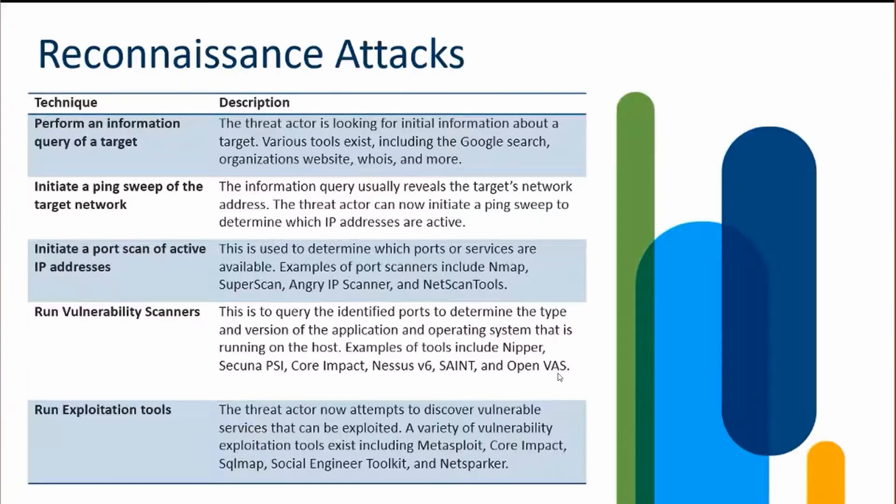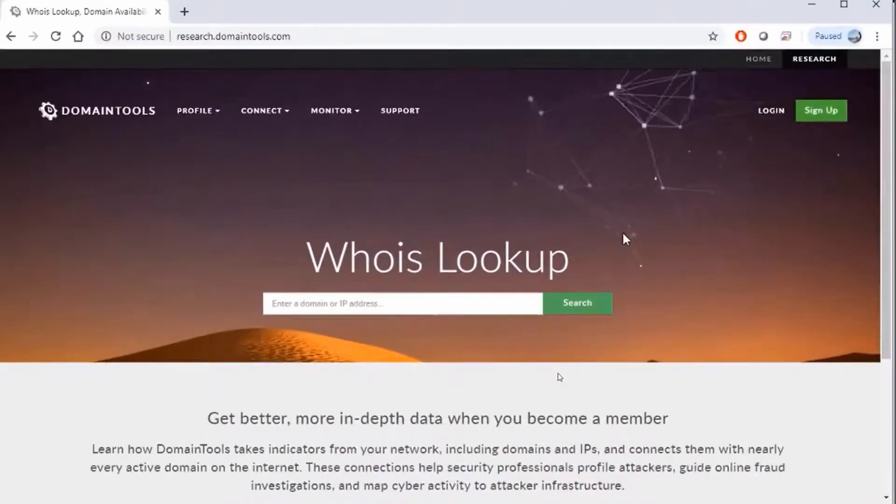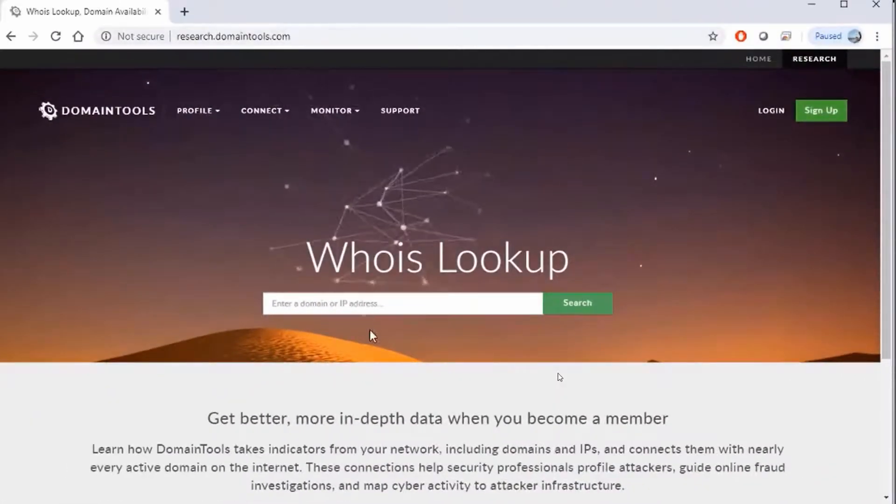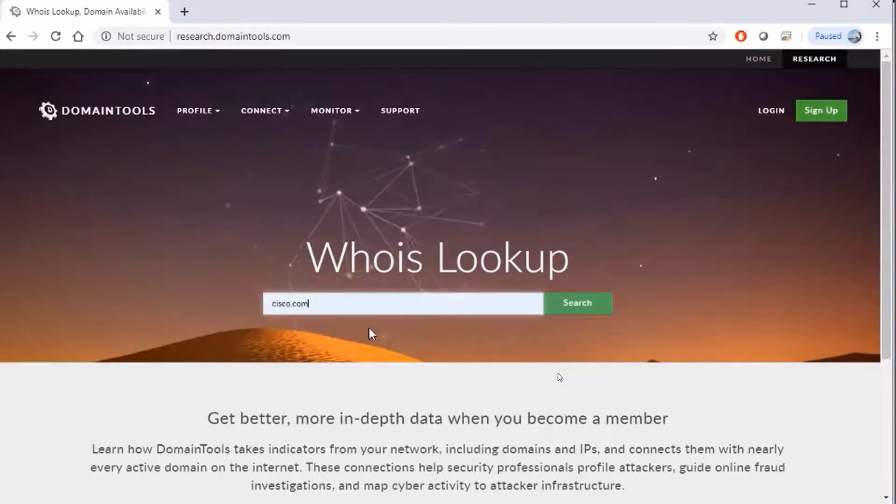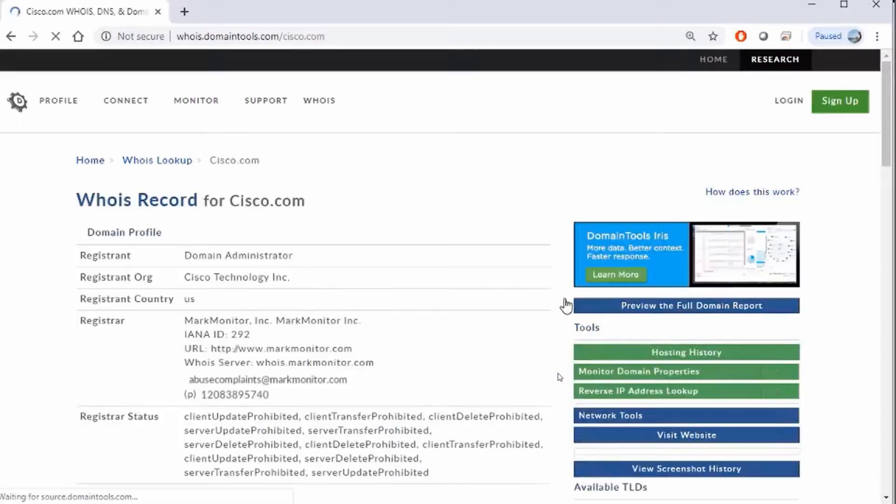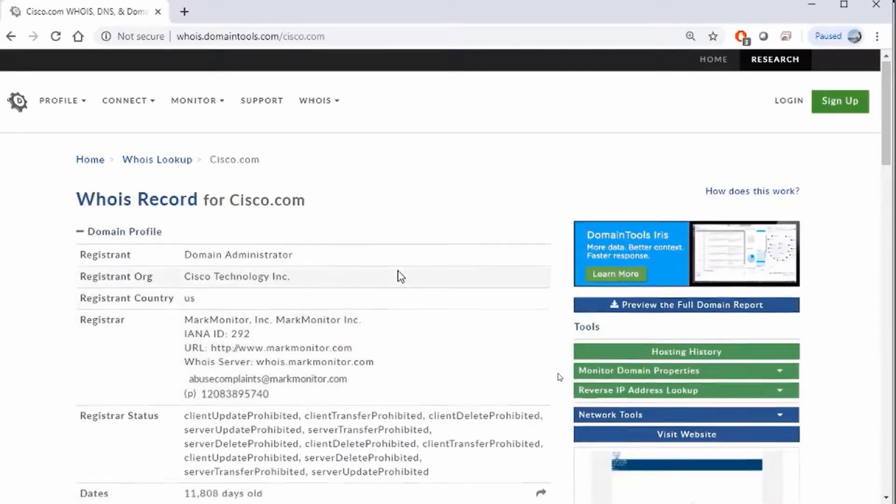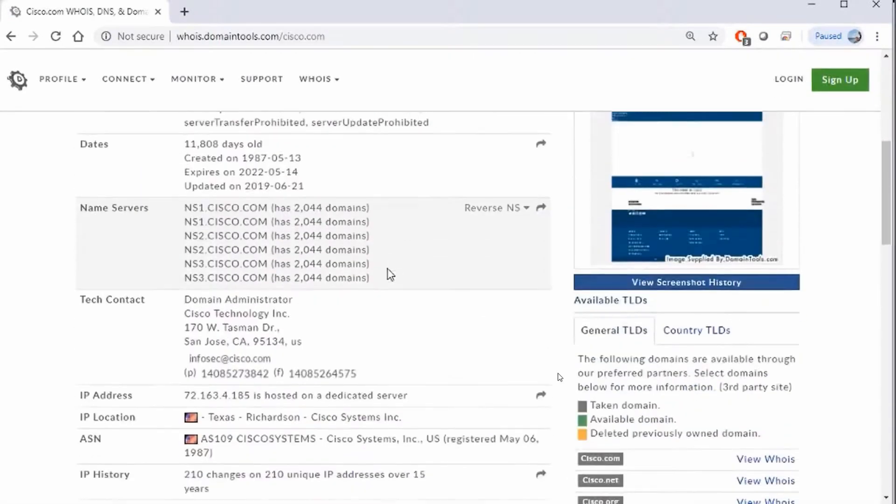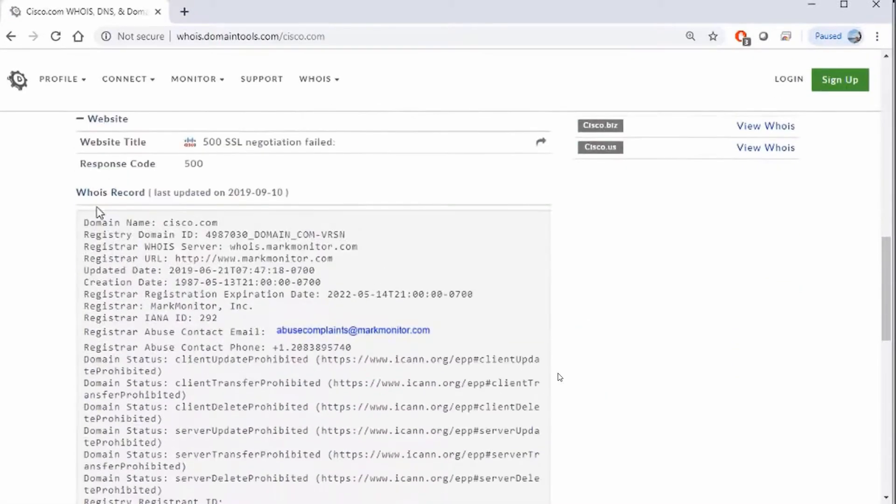It could be something as simple as a WHOIS. We can start by me going to research.domaintools.com up there in my URL, and I'm going to just go to cisco.com as my WHOIS lookup. I'm going to get more depth information on cisco.com.